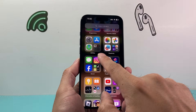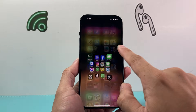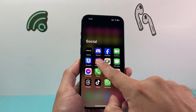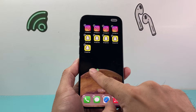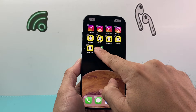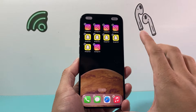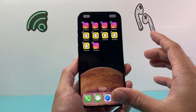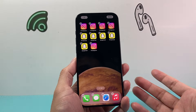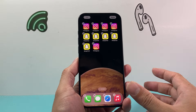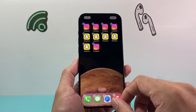Same exact thing with Instagram. For example, we pick the app, press and hold, and then start sliding it over just like that. And as you can see here, I can add duplicate copies of the same app just like that.